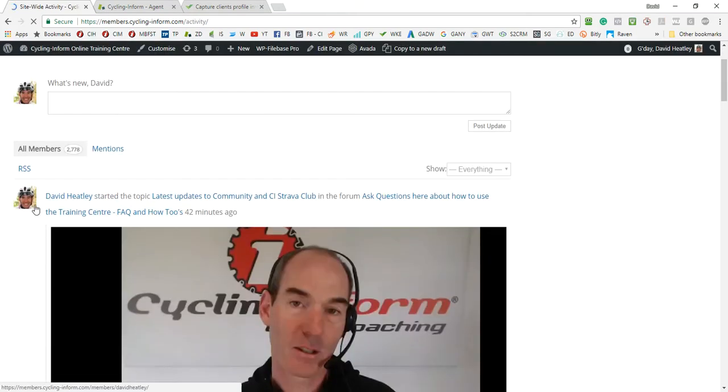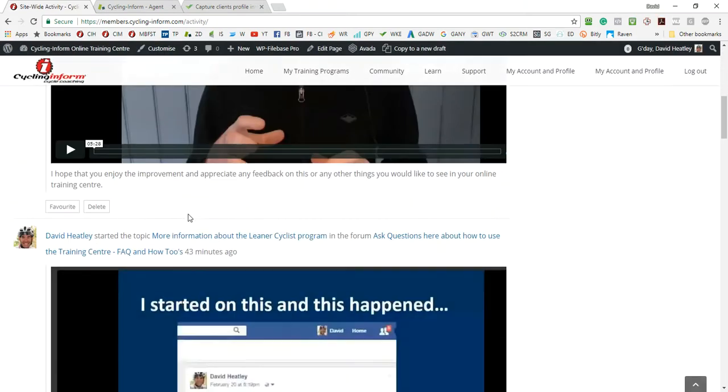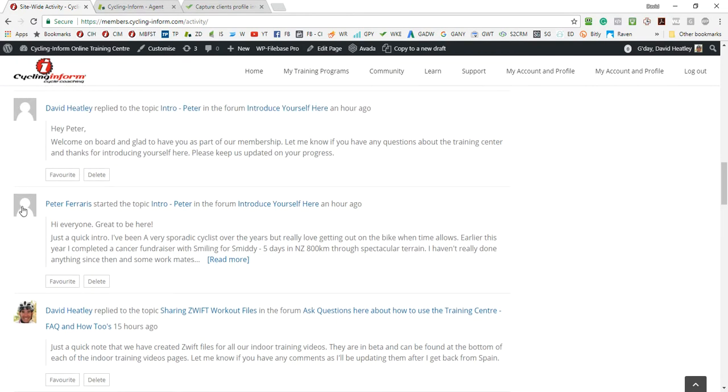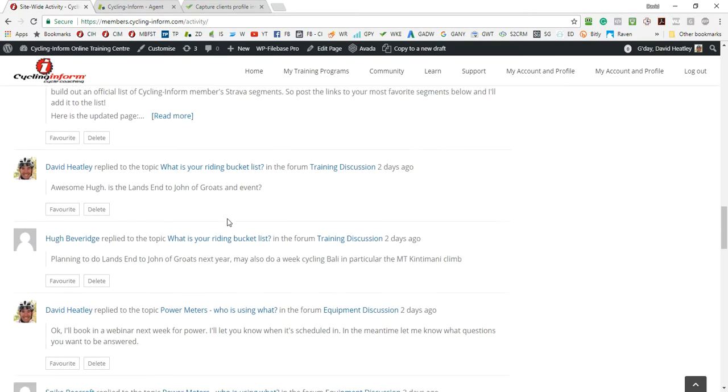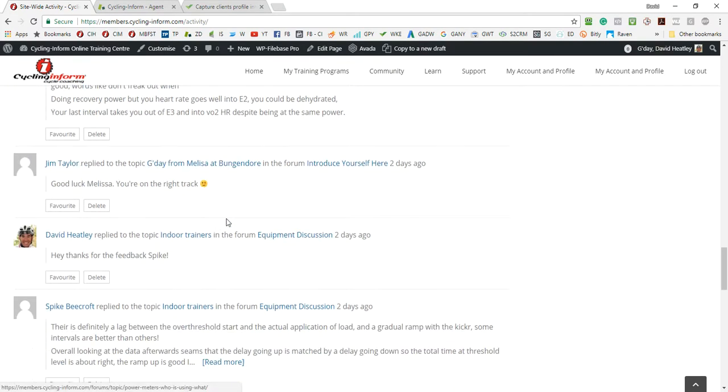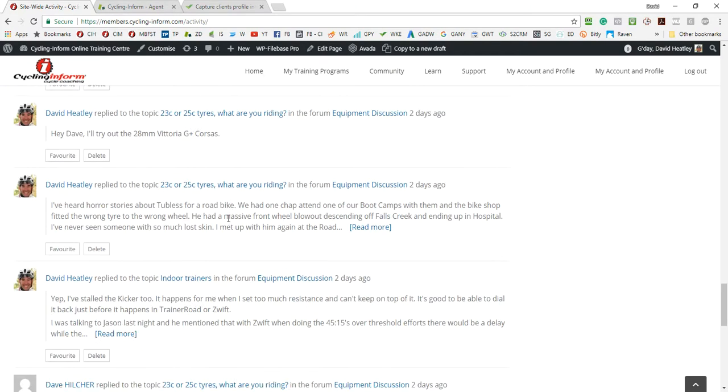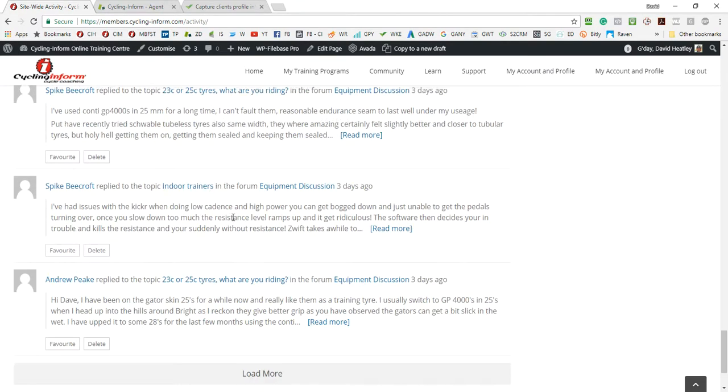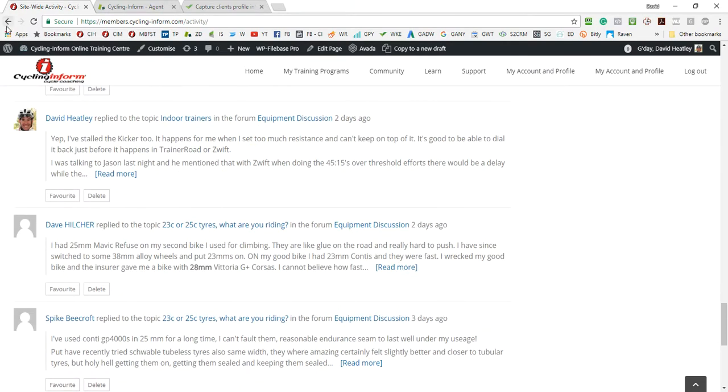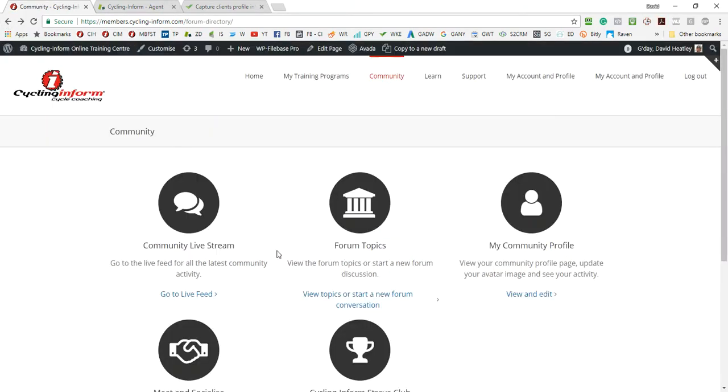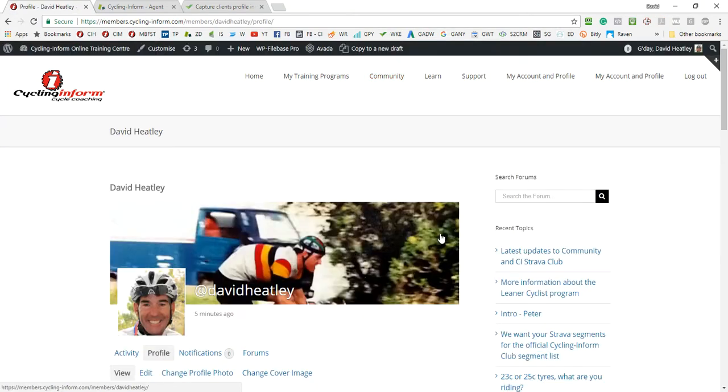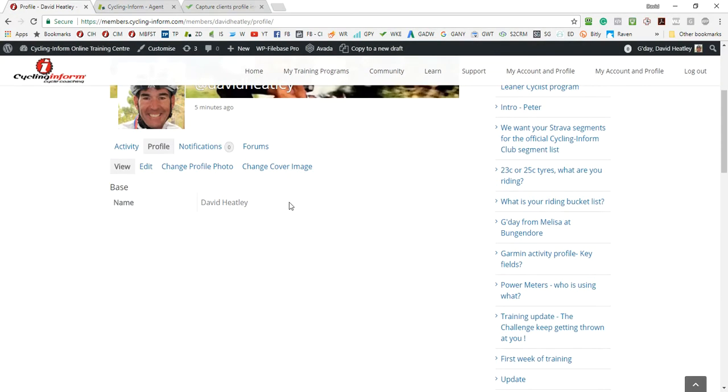And those images are displayed in the feed, the community live feed. So you see my image is there. Some people haven't updated their image here, Peter Ferris for example. It'd be great if you could. And so that's where that image is shown.